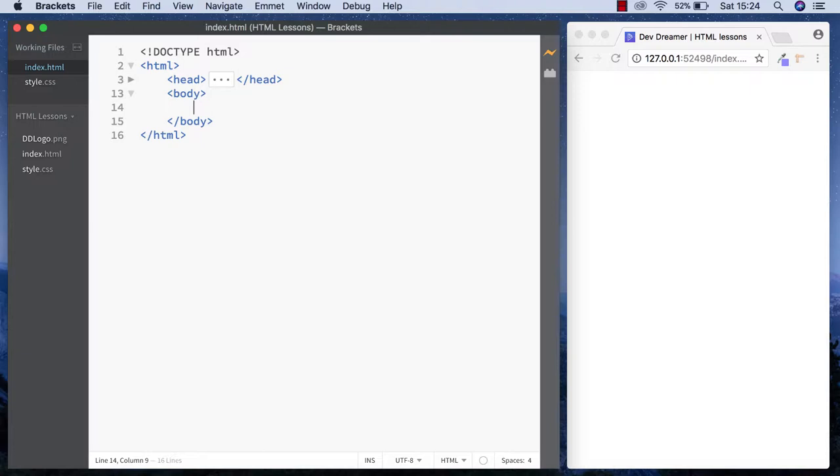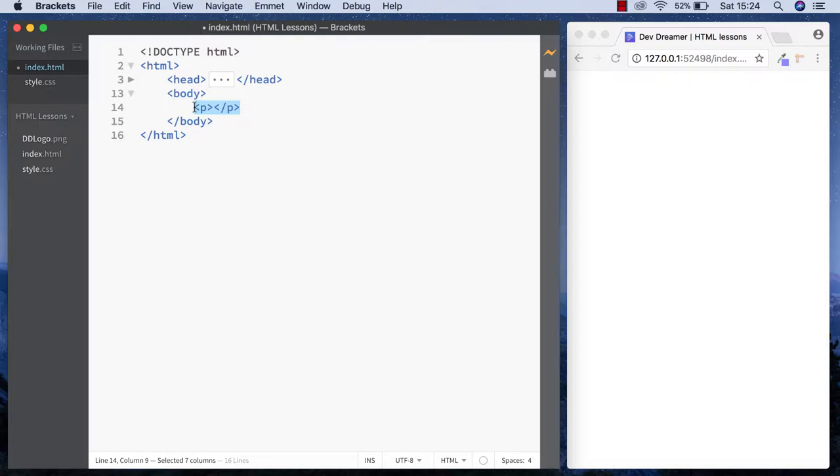Before we go on, I want to talk about Brackets and the different extensions you can download. You may have seen me in the previous video do something like this - when we put a paragraph element in, I just did P and hit the tab button on my keyboard, and it filled in the opening and closing tag for us. The way I'm doing that is by a plugin called Emmet.